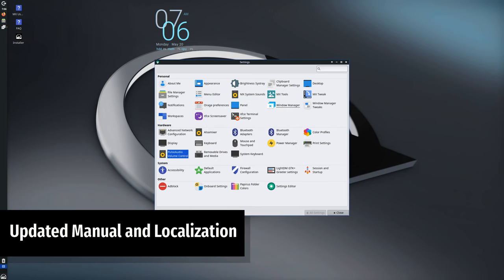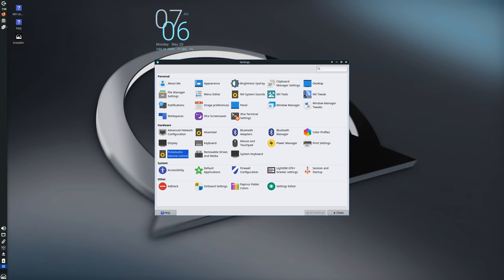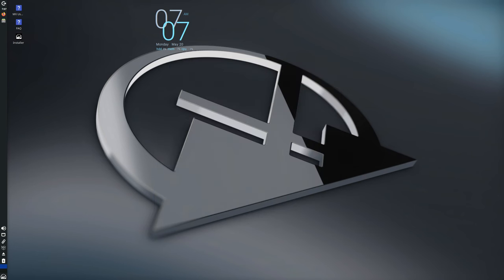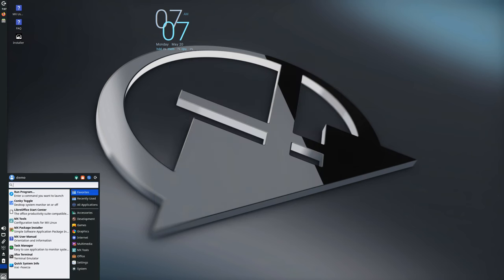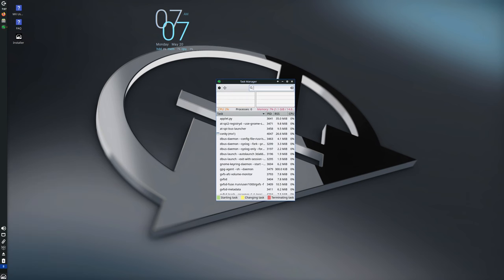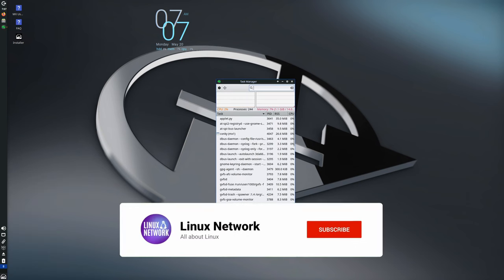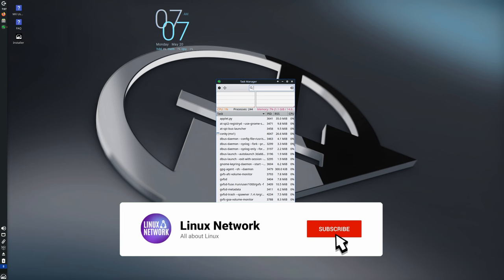The manual has been updated and is now divided into language-specific packages. This means you can get the documentation in your preferred language, making it easier to understand and use. Additionally, the MX Locale tool now includes a function to remove all manual packages except for the current system default language.